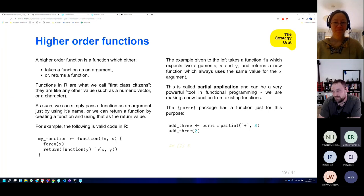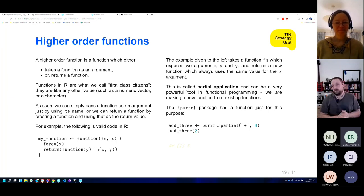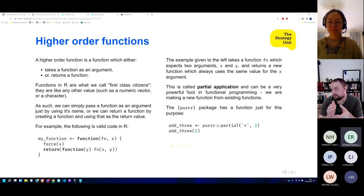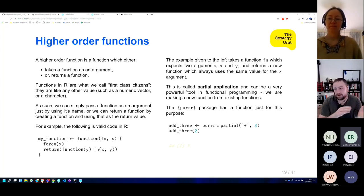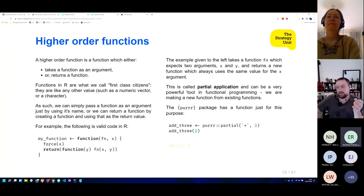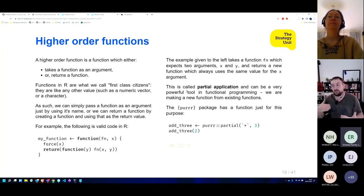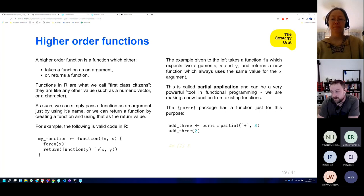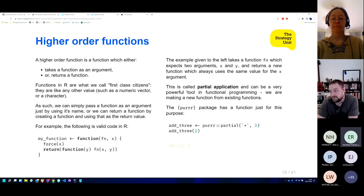Next is the concept of higher-order functions. In R, functions are what are called first-class citizens — when we create a function, we assign it to a variable, and that variable is just like any other. We can pass that variable off to another function, or return it from a function. This means a function can take a function as an argument, or return a function as a value.